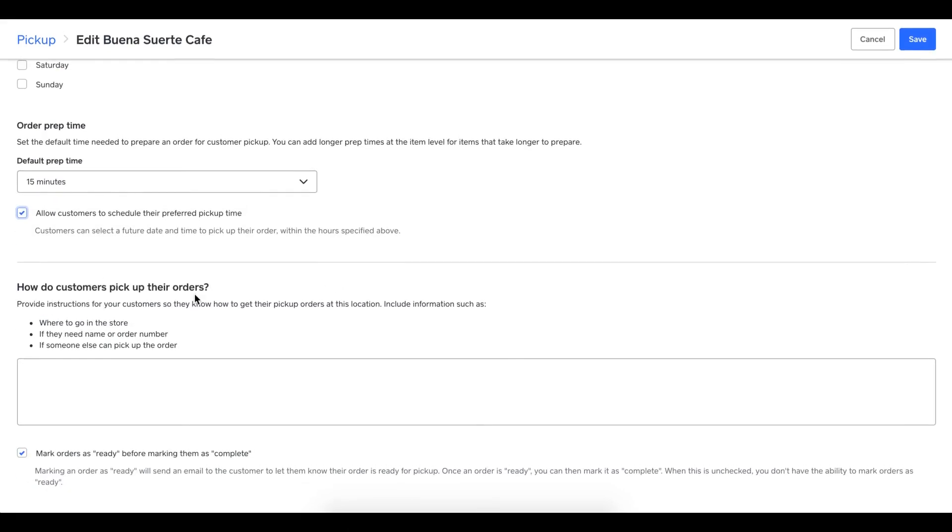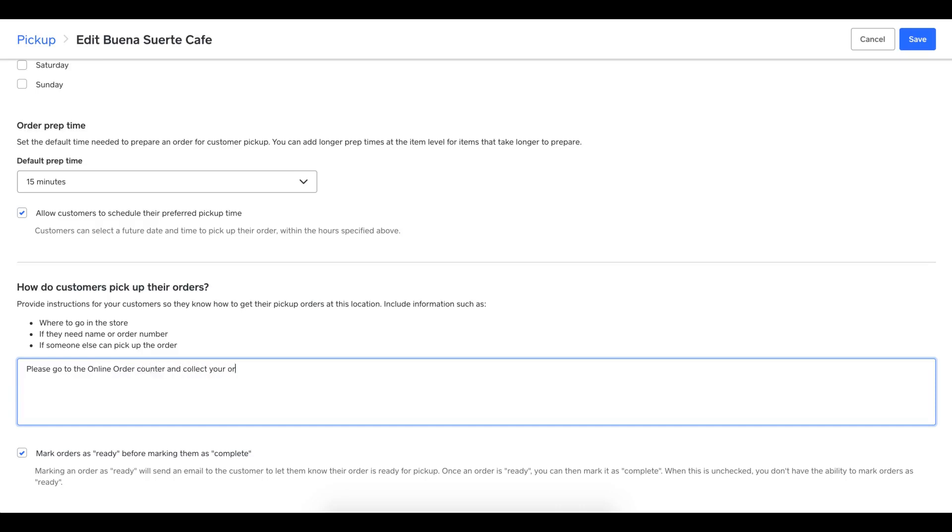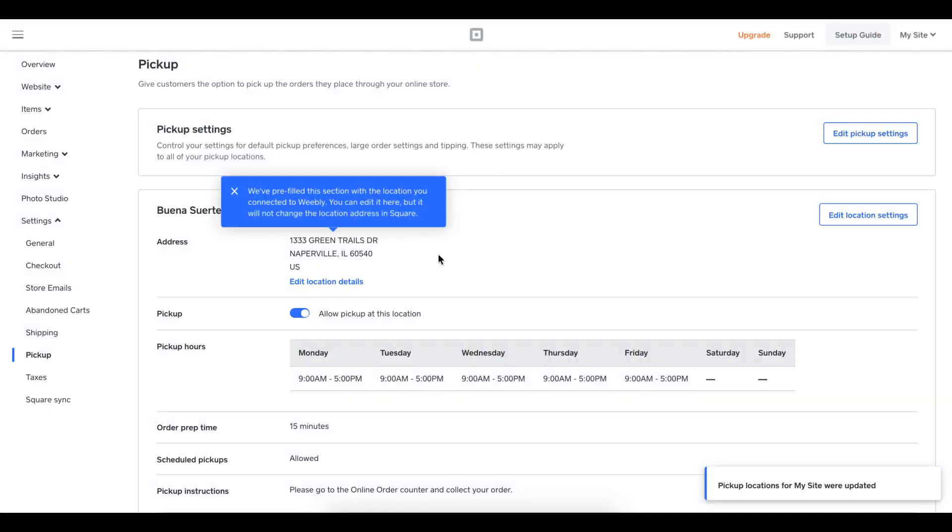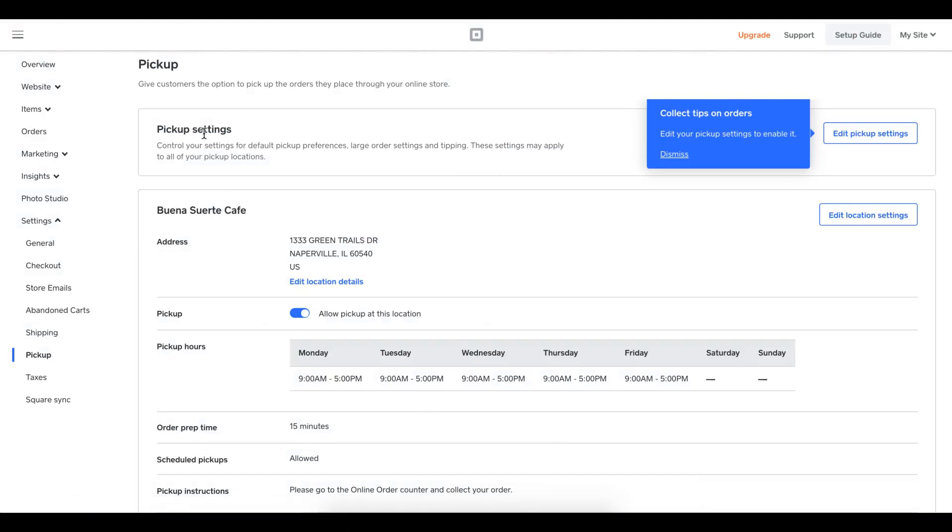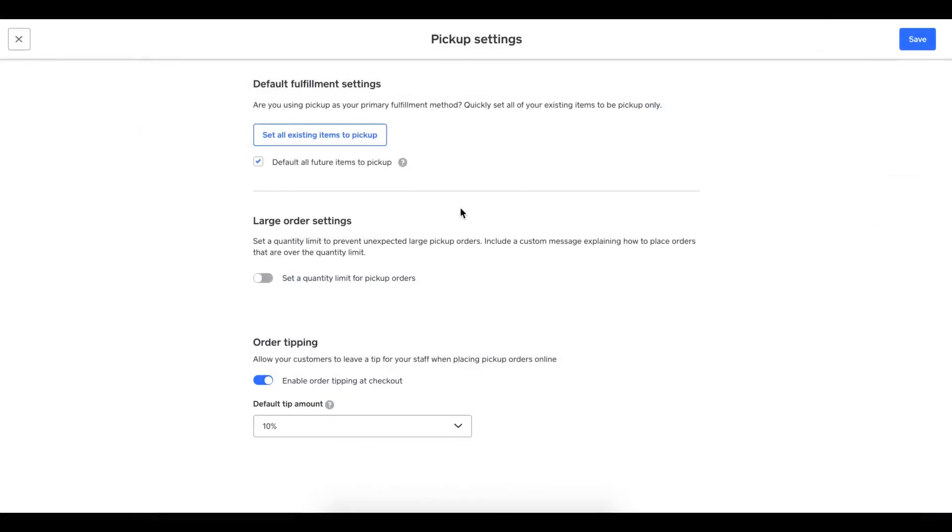How do customers pick up their orders? This allows me to give them instructions. I'm going to say, please go to the online order counter and collect your order. Perfect. Then I'm going to mark orders as ready. By marking orders as ready, it sends a signal to those customers that their orders are ready via email and text message. I'm going to click save. So I have my pickup location settings organized. The other nice piece is these global pickup settings right here. Let's take a look at those.